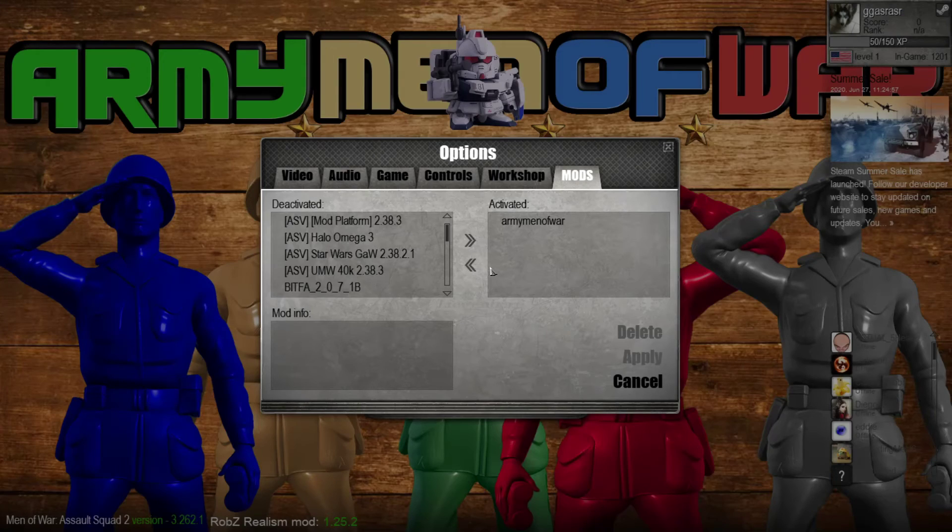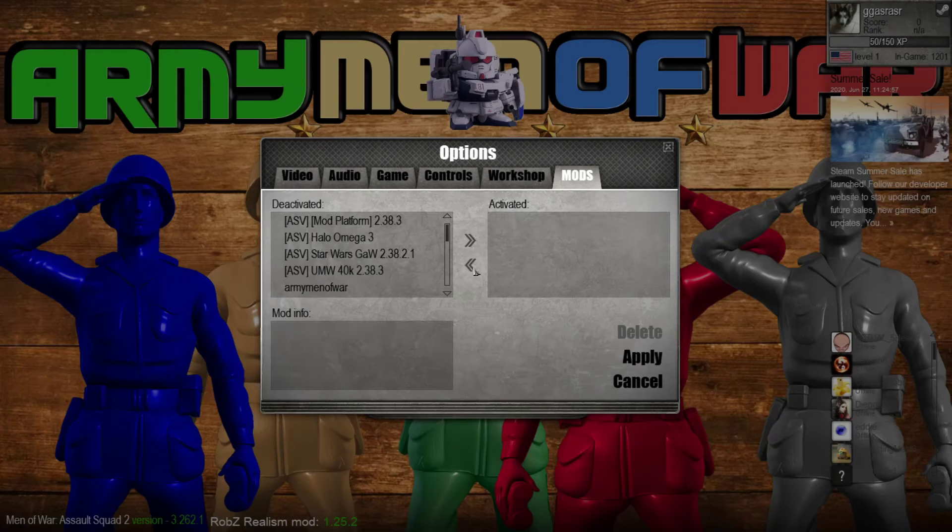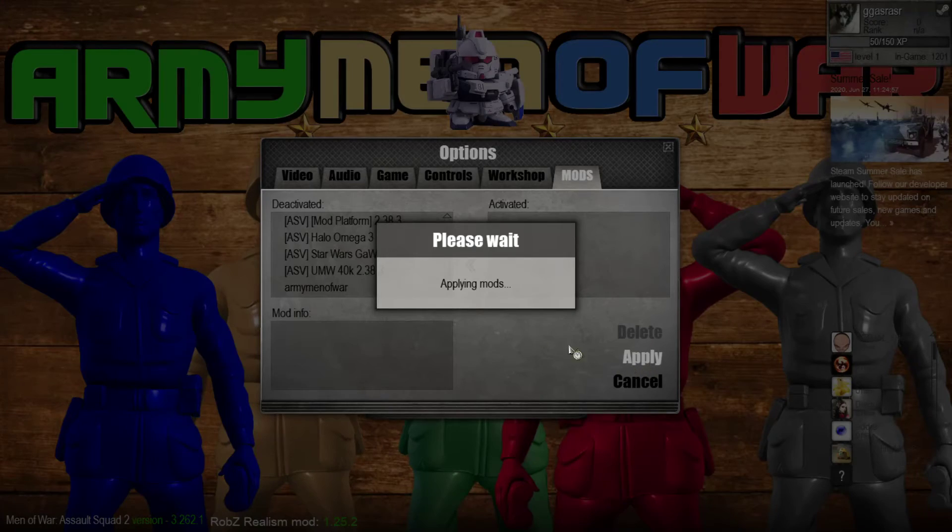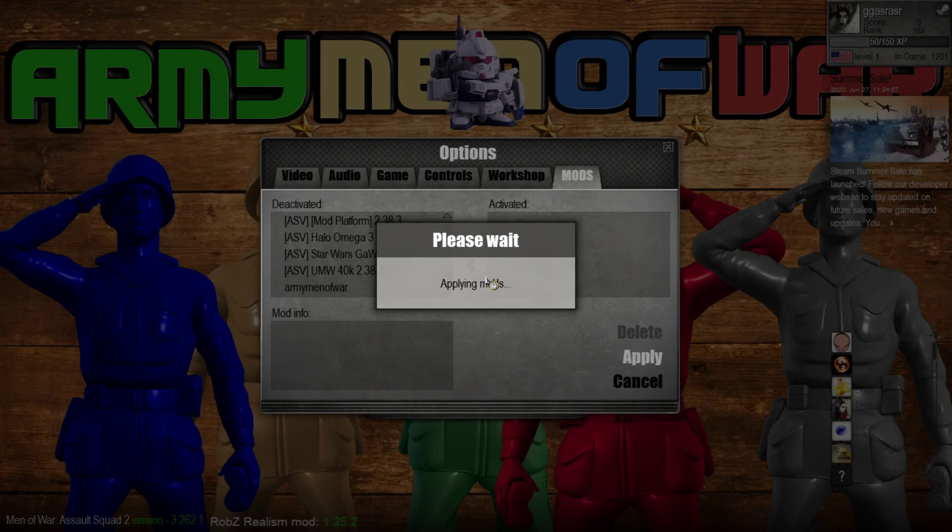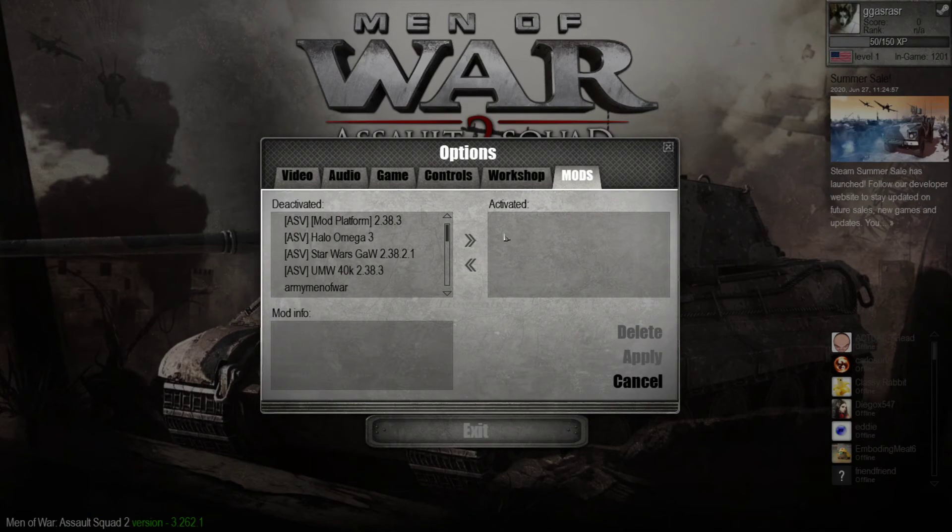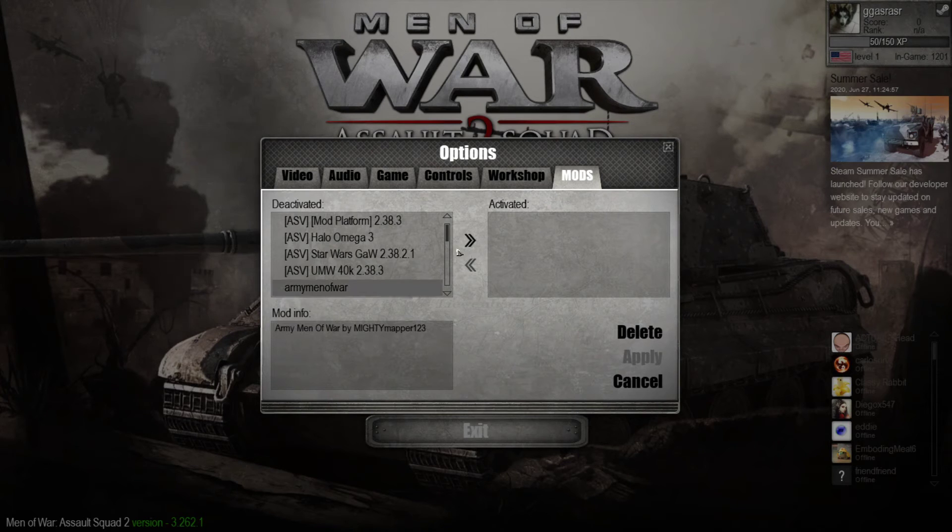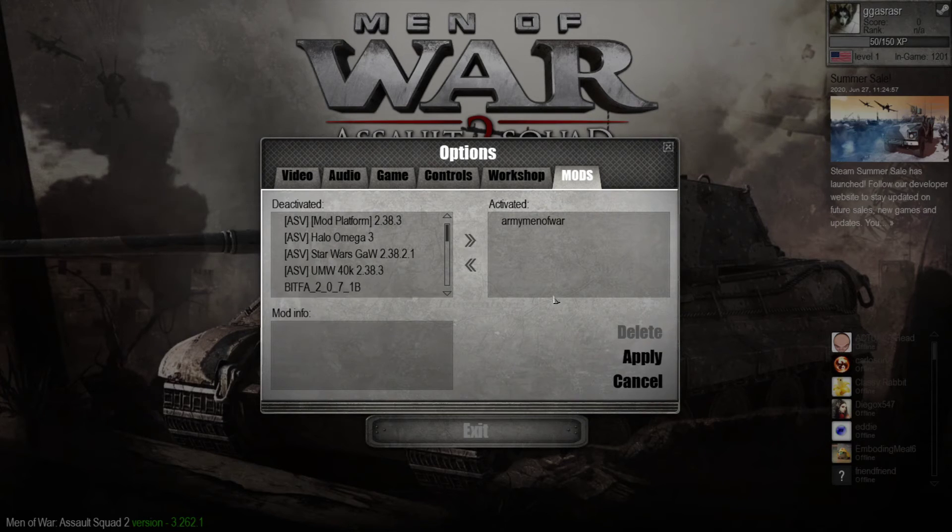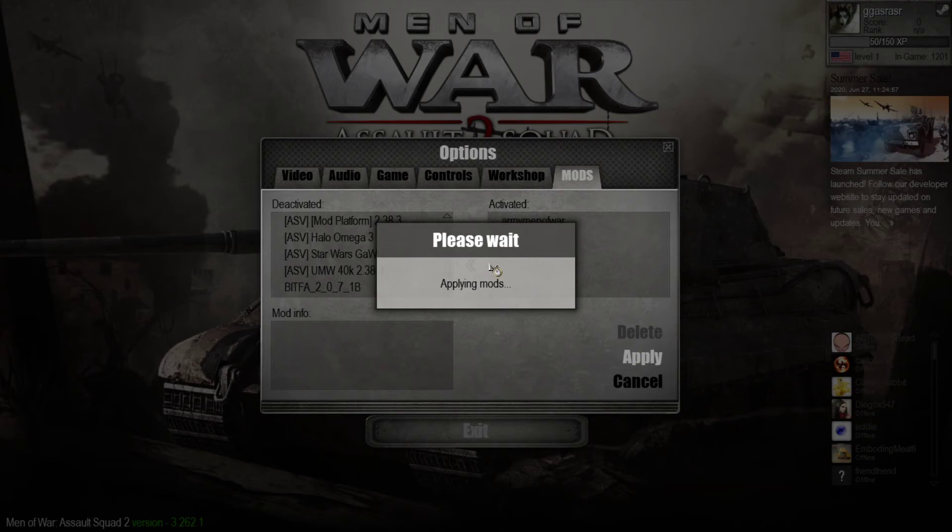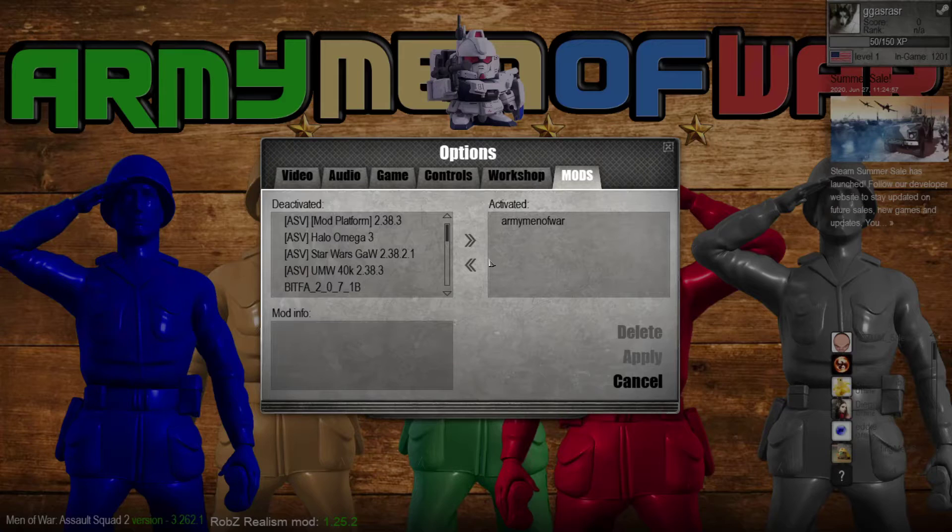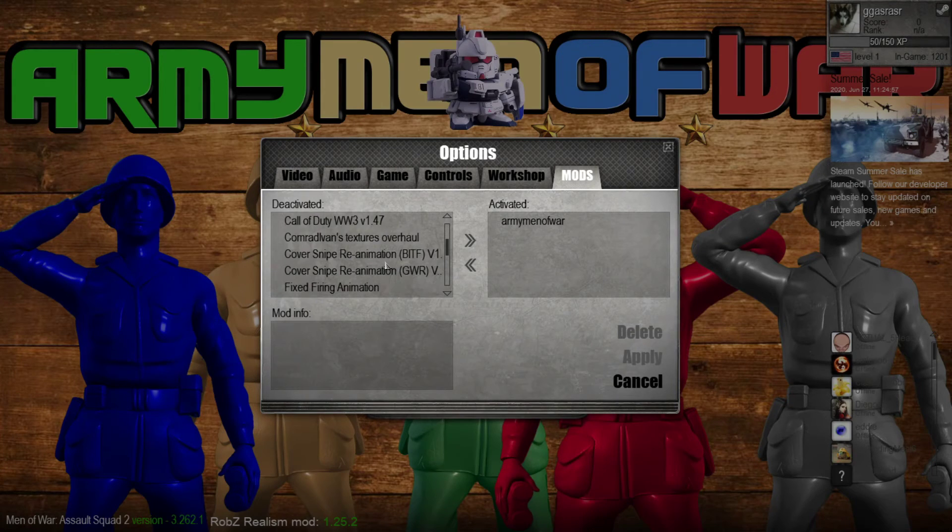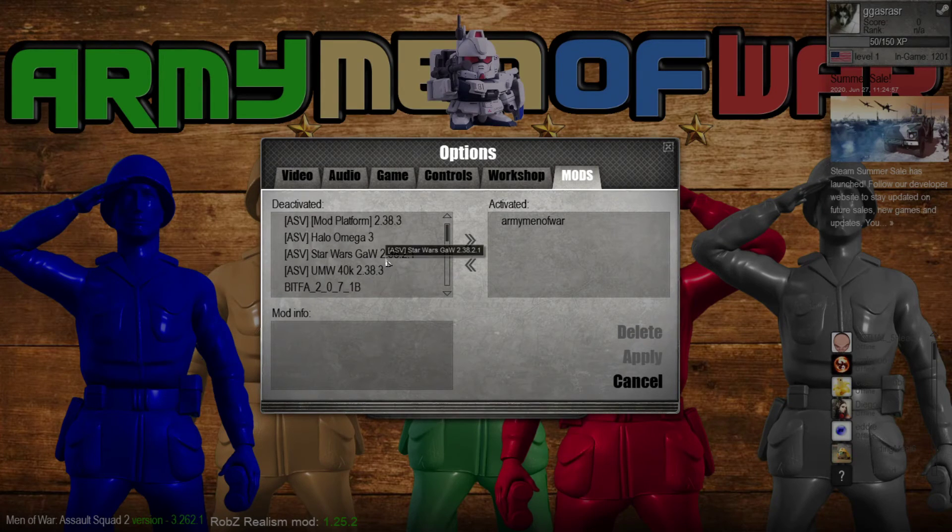So I'll basically click on it, press apply. It's going to take a little bit. Oh wait, I basically added it back. Let me remove it. There we go, see? Now it's not activated anymore.